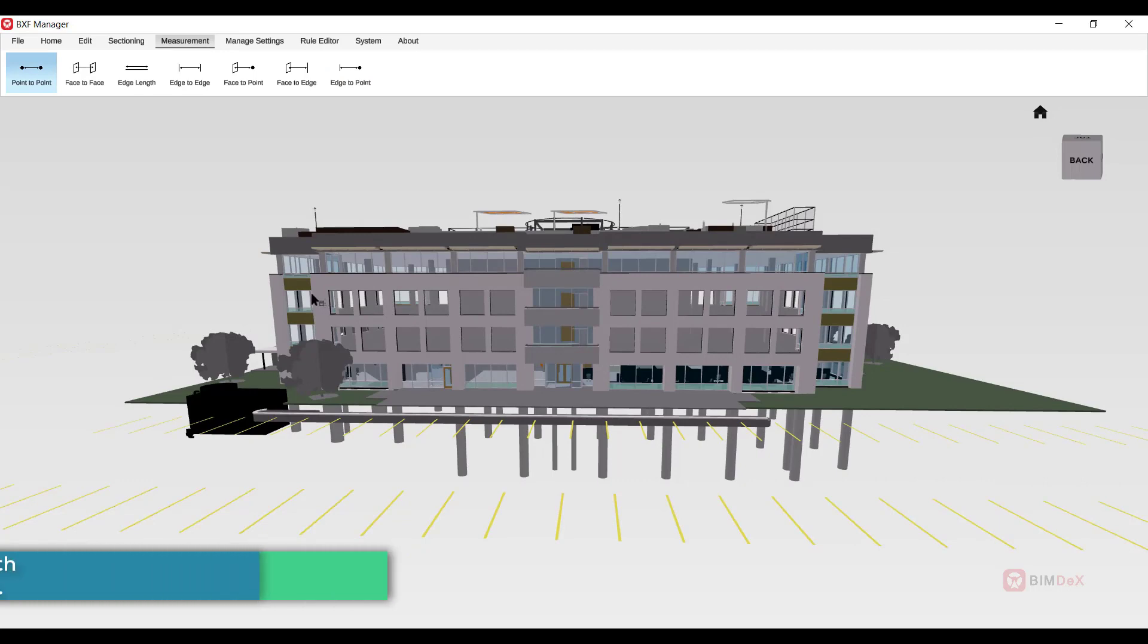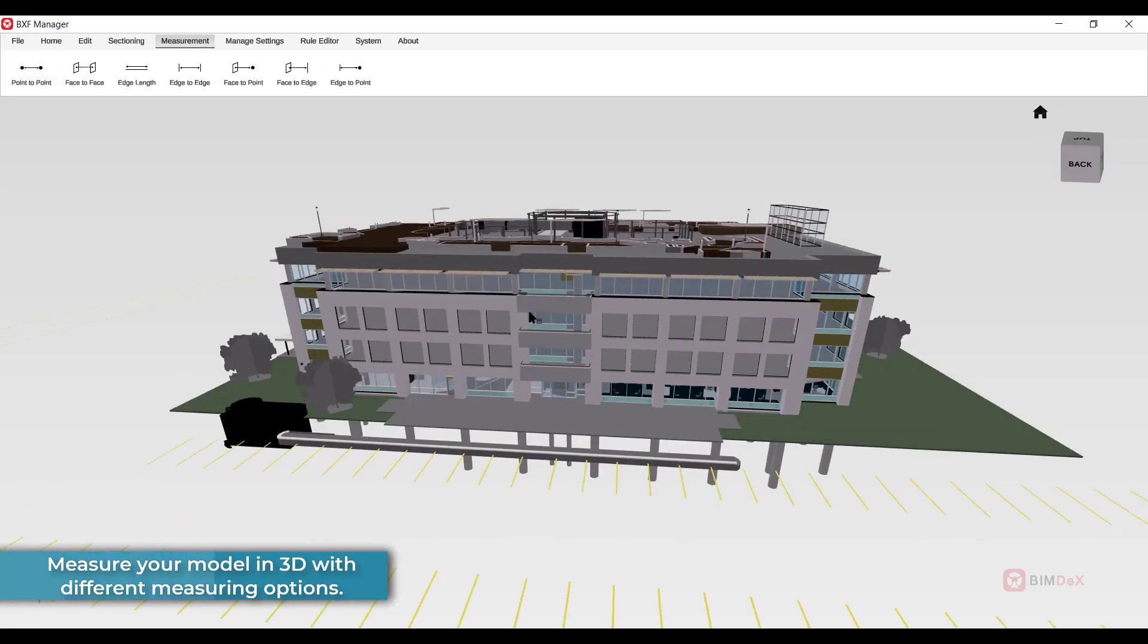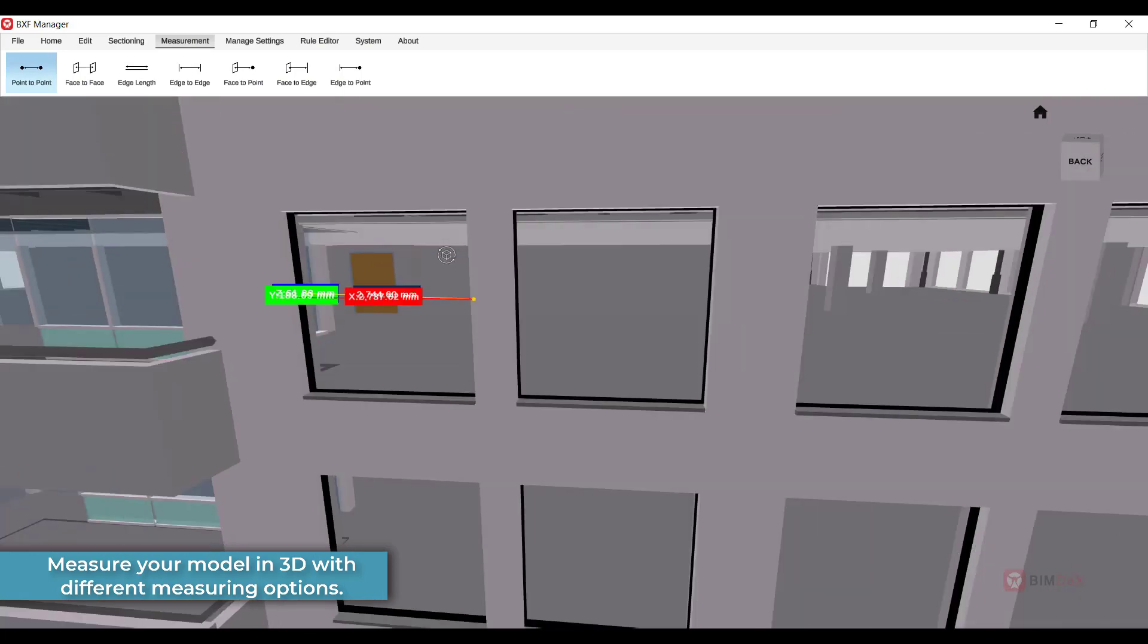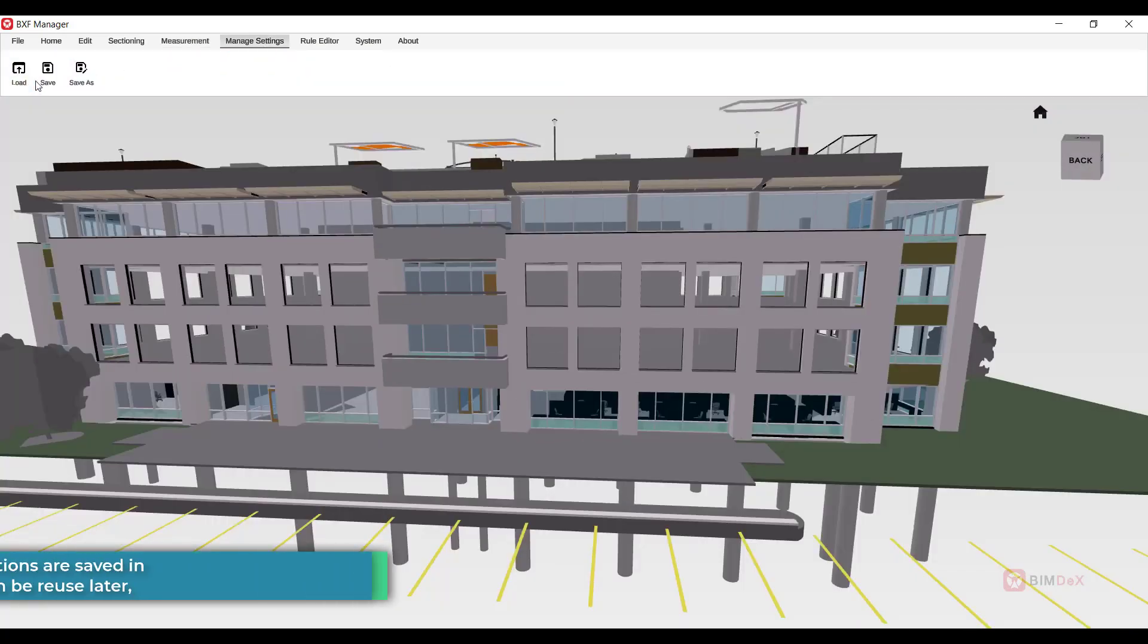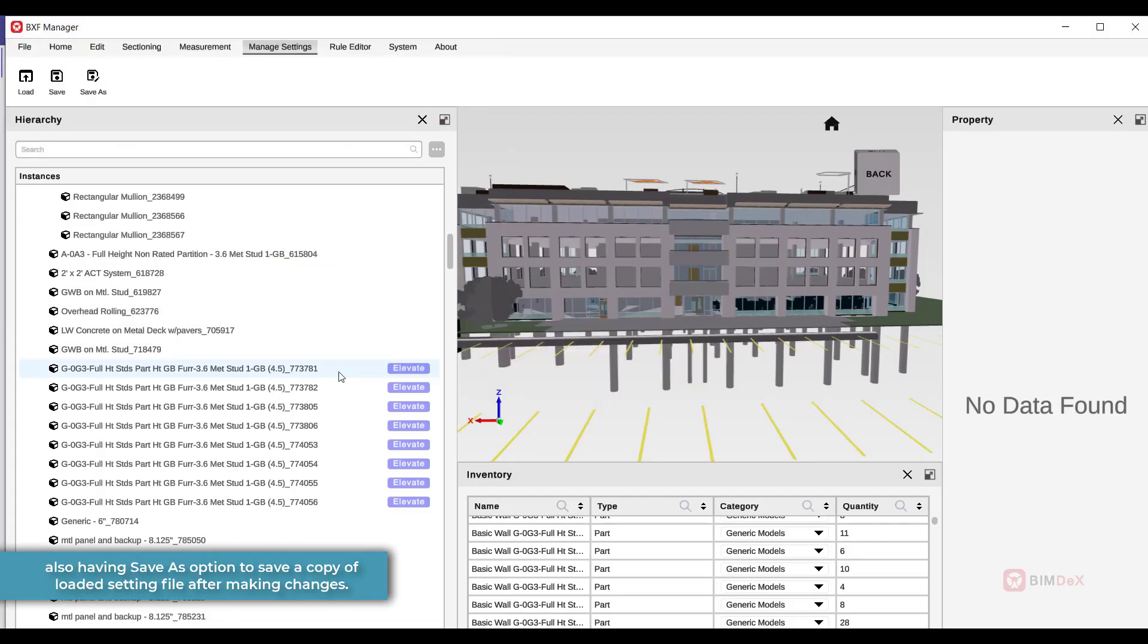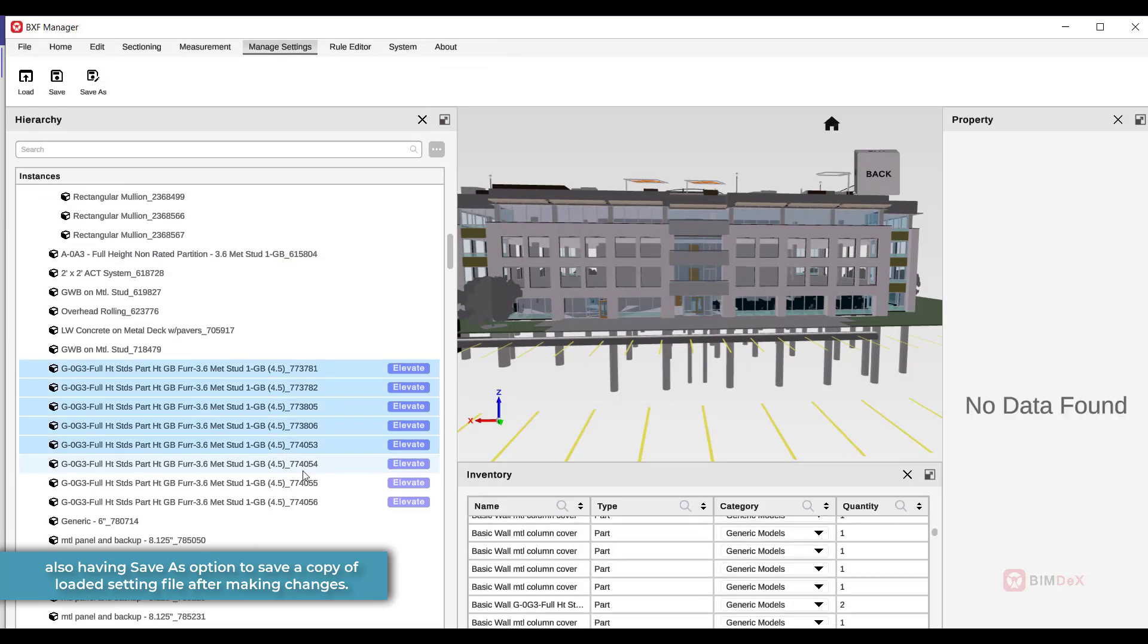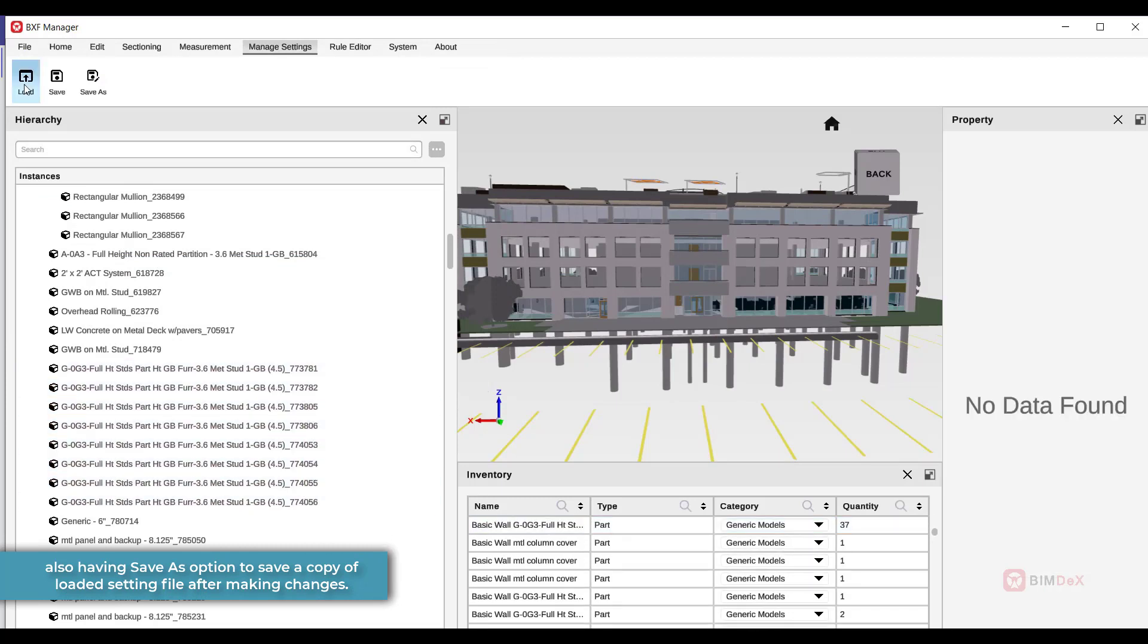There are different measuring options where you can check measurements in 3D. All the assigned options are saved in setting file and can be reused later, also having save as option to save a copy of loaded setting file after making changes.